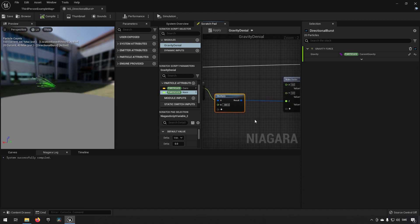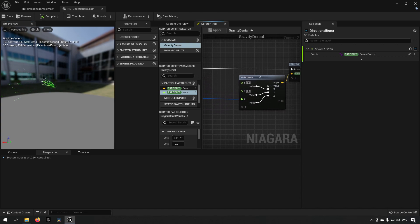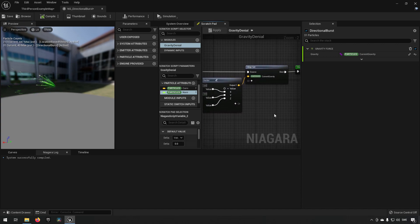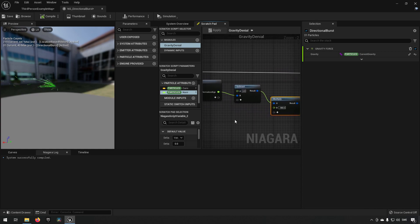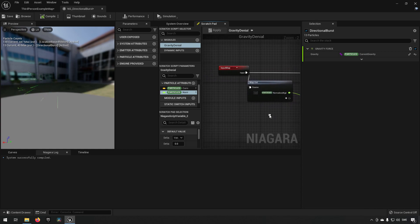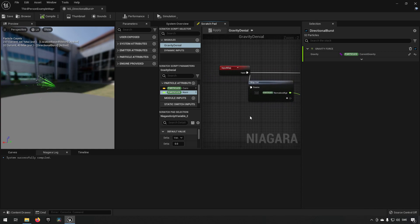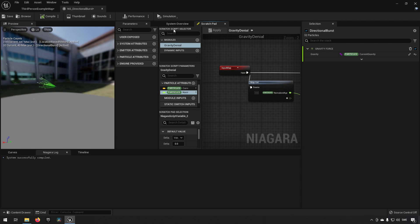This is how easy it is to make changes with a scratchpad. The purpose of scratchpads is to prototype something within a system, see if it works, and then get rid of it if you don't like it.